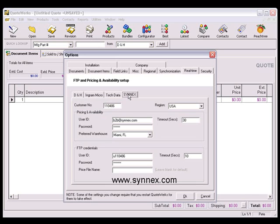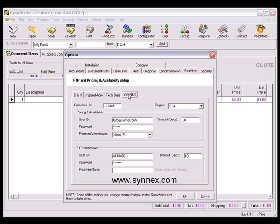You'll also want to fill out the FTP Login User ID and Password, so you can take advantage of the FTP Product Database Download feature that's available with Synnex. Please note that the FTP User Login and Password is not the same login that you used to log into the Synnex website, so you may need to contact your Synnex sales representative. You can find Synnex's contact information in the Linking to Synnex section of the QuoteWorks Manual or on the Synnex website.